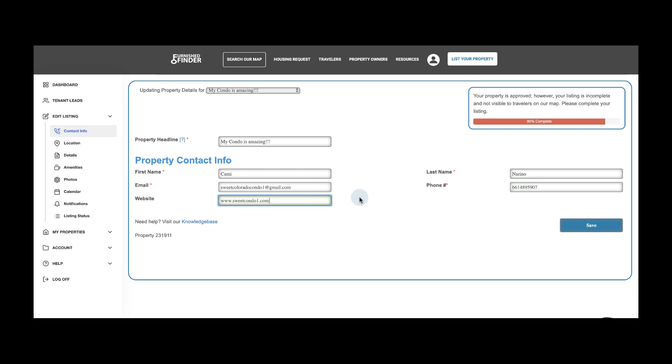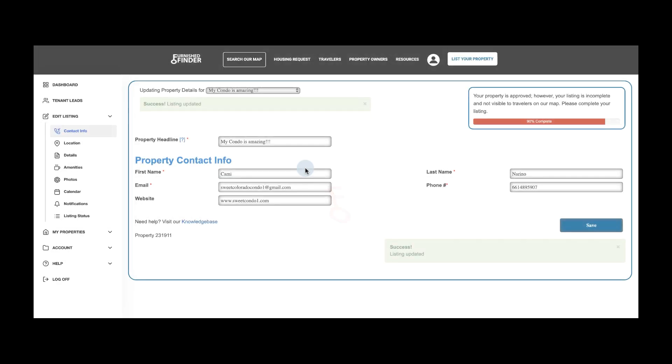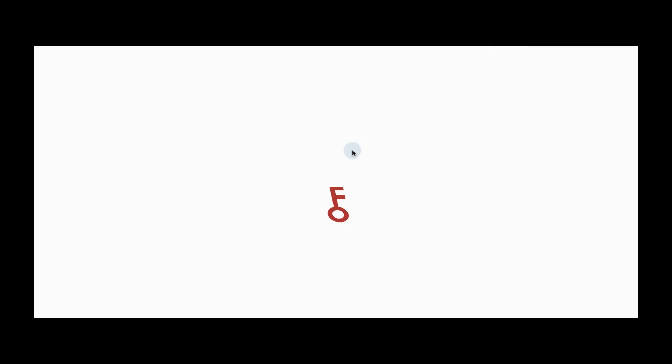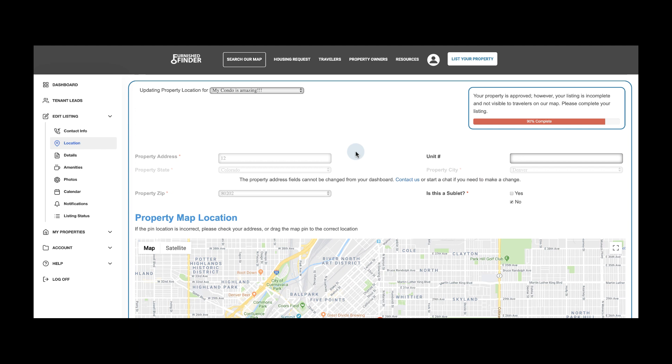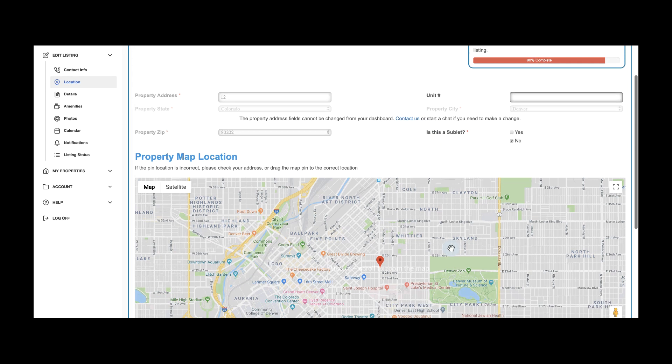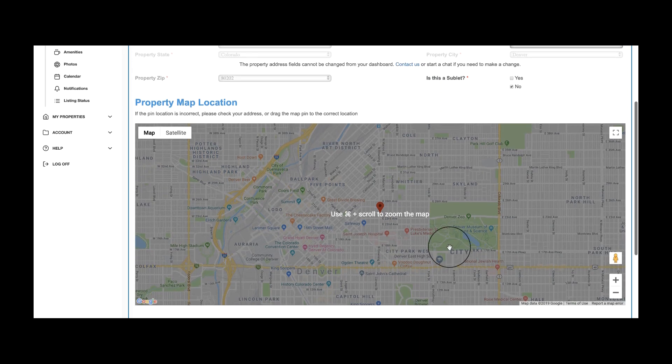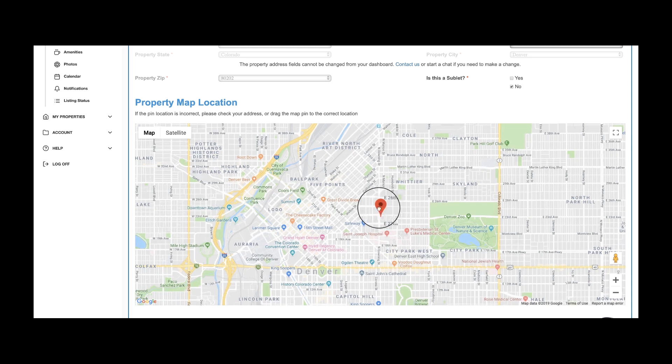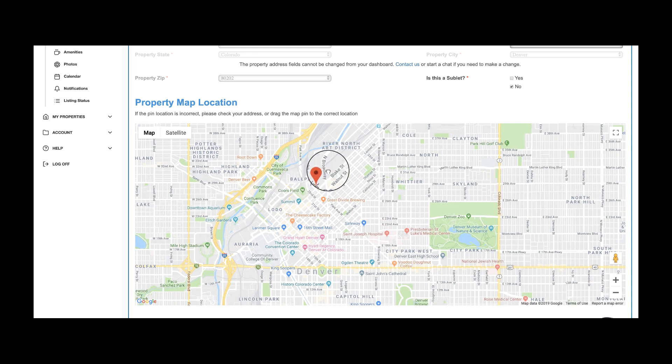Once completed, let's click on Location. This tab determines where your listing will be advertised on our map. Once added, you'll notice your address is saved and locked, but don't worry, our team can help you update it at any time. You can also drag your PIN to the correct location. This will help our system display your property accurately.